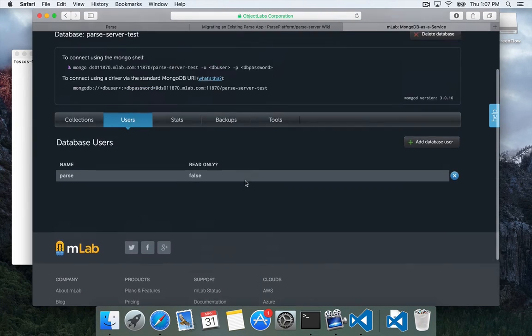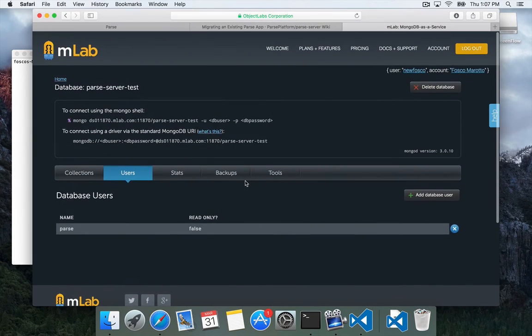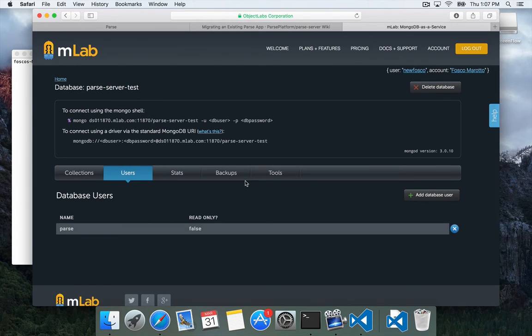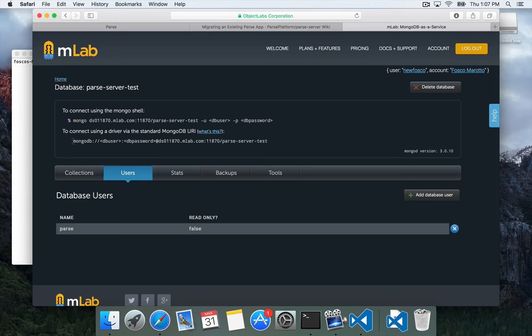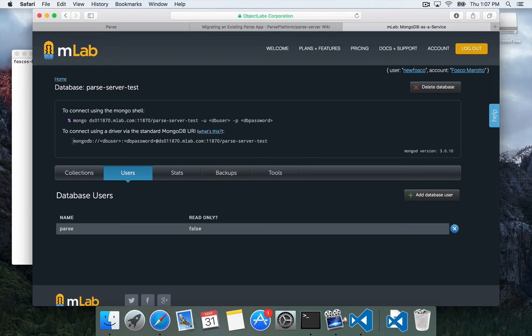So now we have a user, which we're going to use to allow Parse to migrate our data from a Parse app to this. Now right here on this page, they show you what the connection string looks like. This is what we need to actually connect to the database.